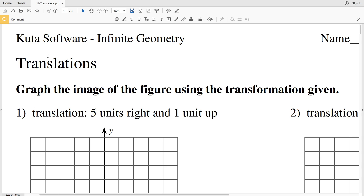In this video we're going to start the CUDA software Infinite Geometry free worksheet on translations. I'll leave a link in the description below so you know how to access this worksheet. Our directions are to graph the image of the figure using the transformation given. For a translation, we're not flipping or rotating the figure at all — we're simply moving it.